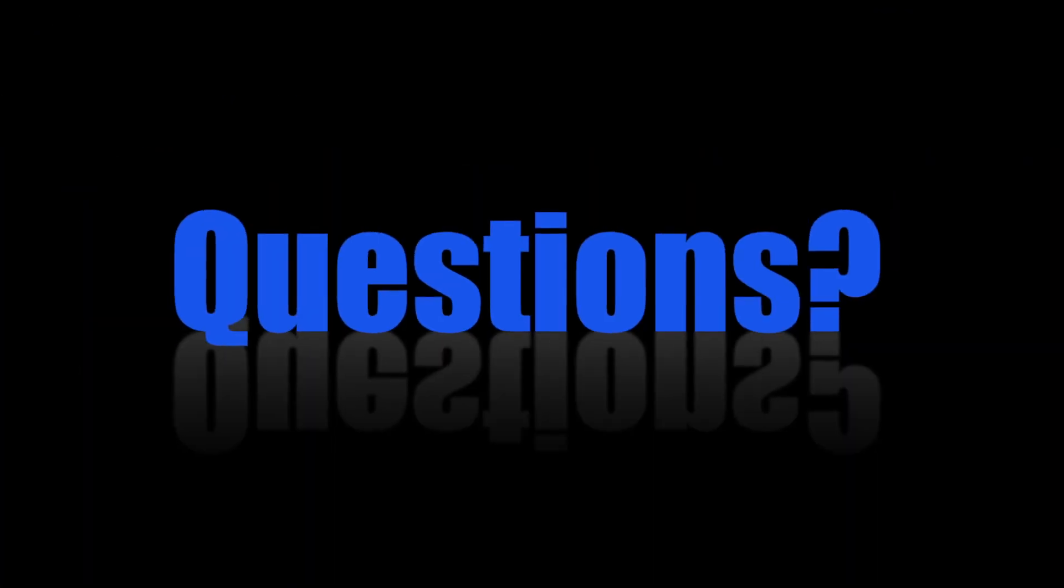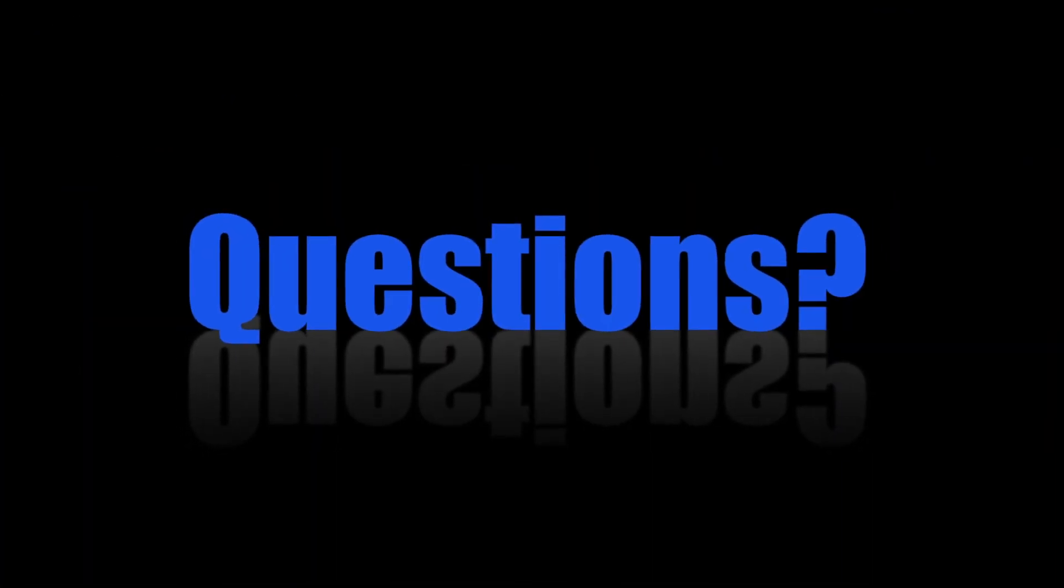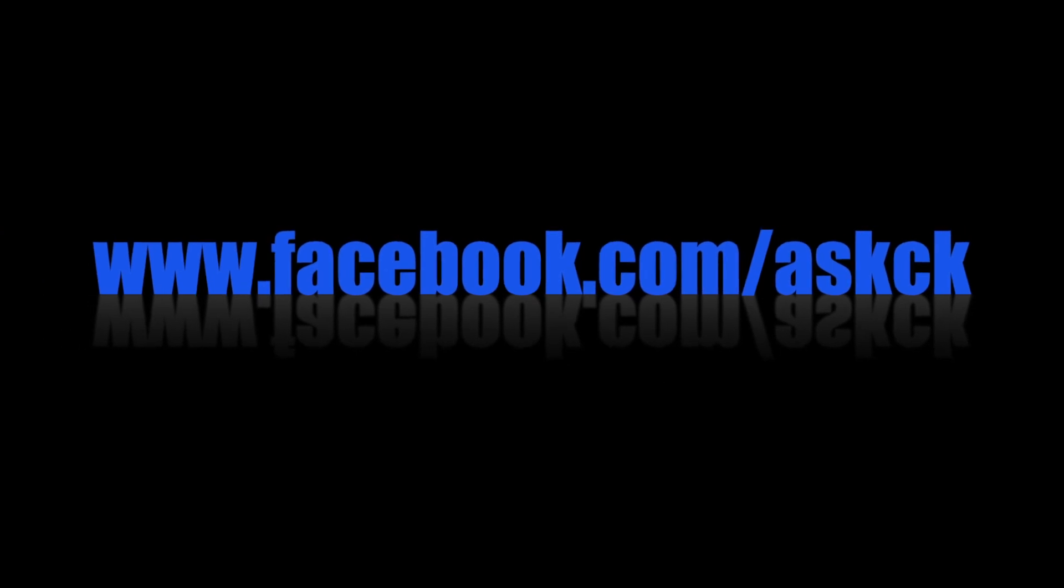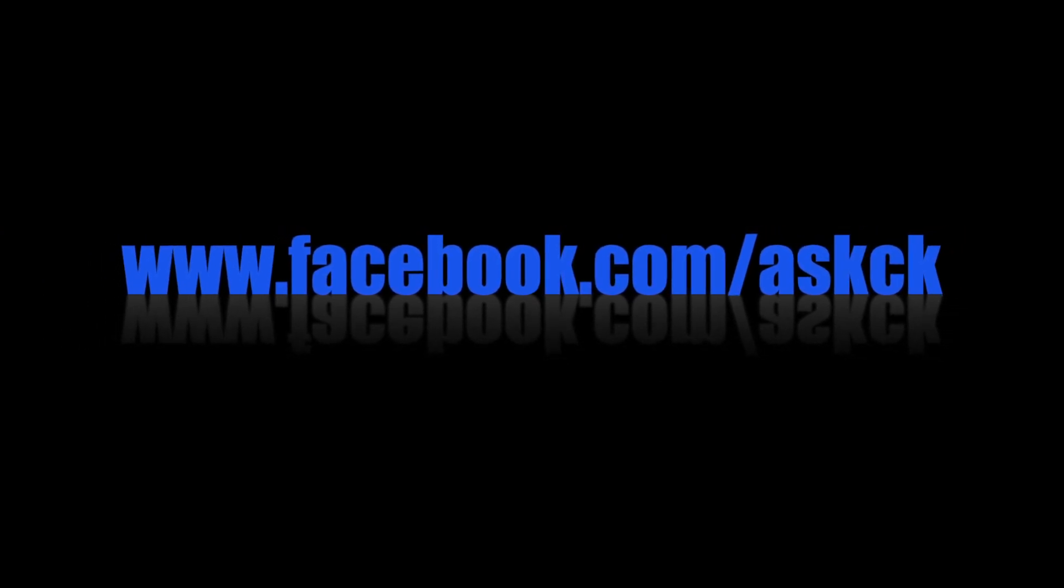Should you have any questions, feel free to send me a message through my Facebook page. As always, guys, thanks for watching.